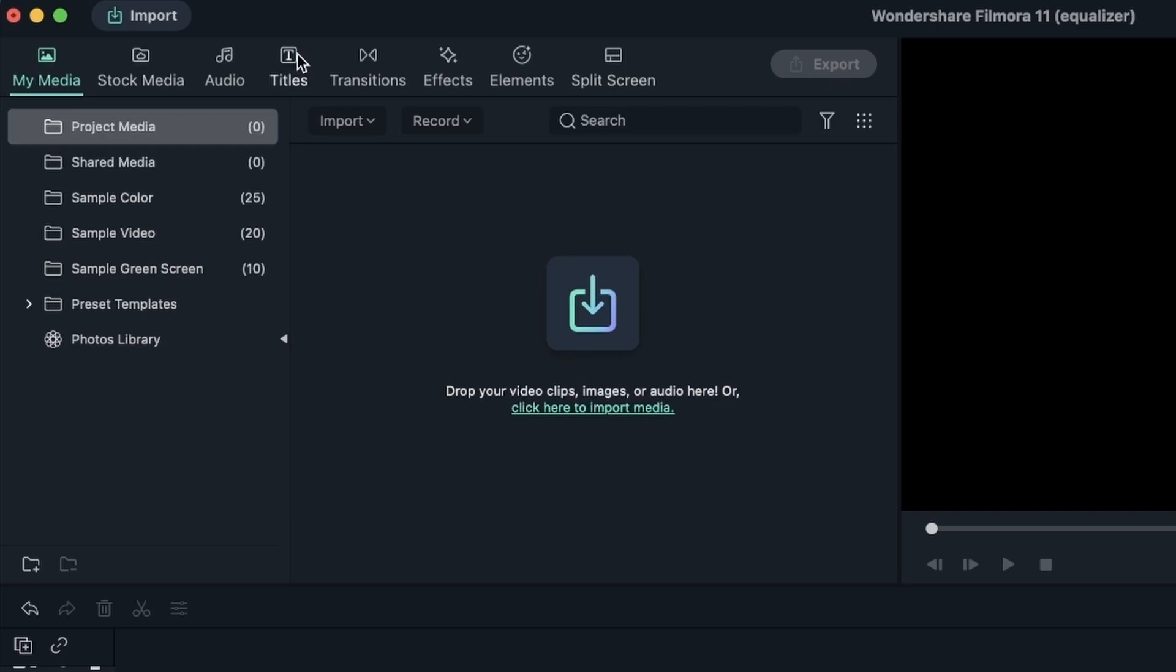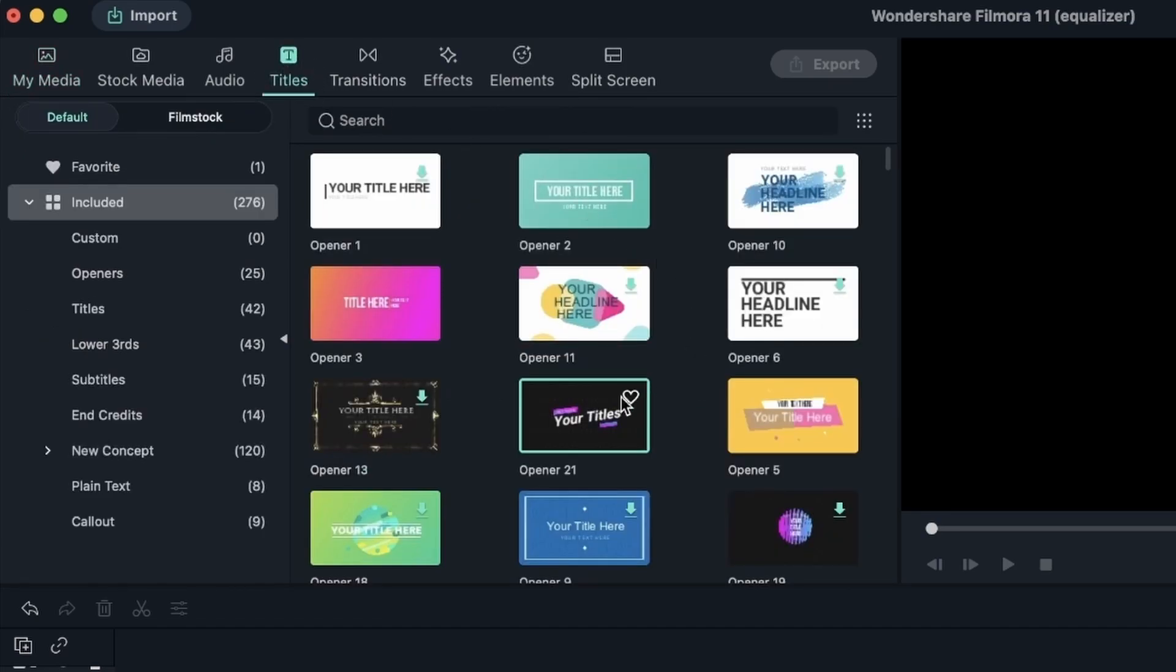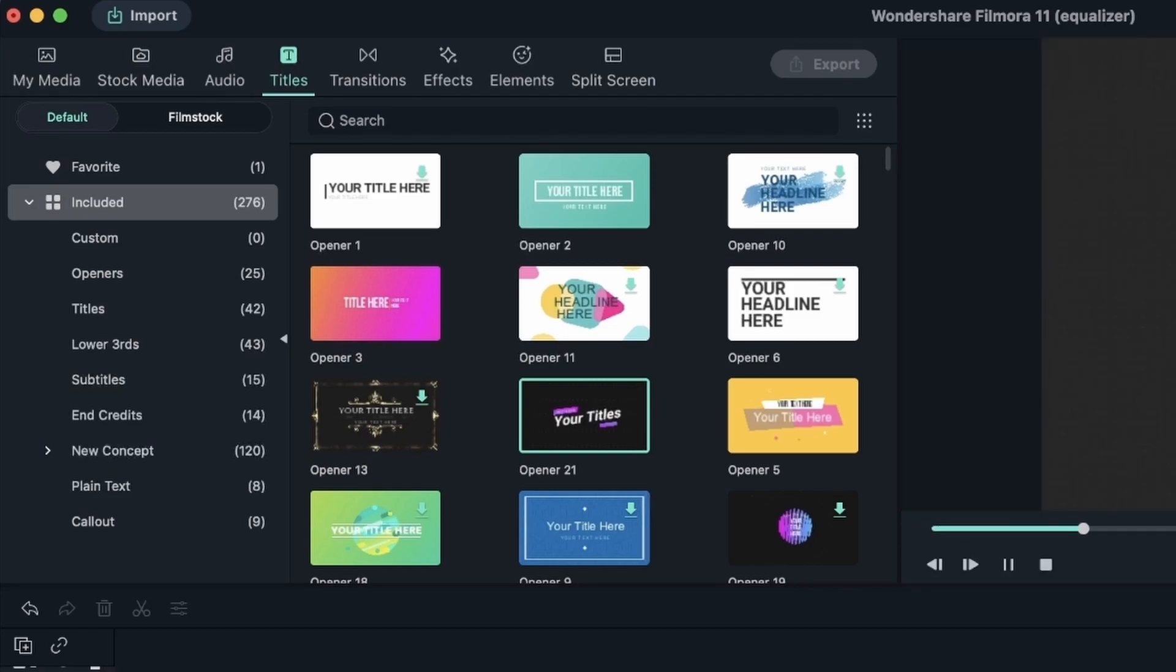Let's add a text from the Titles menu. You can double click on any of the titles to see a preview. And once you've decided which one you want to use, click and drag it onto your timeline.